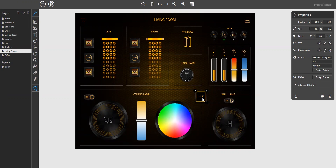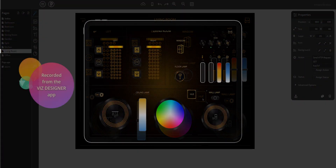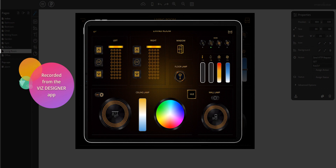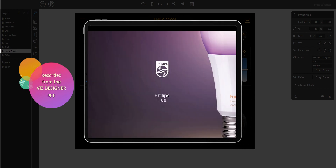Now this button will open the Philips Hue app from the VisDesigner app. Just let me show you — click the button and we switch directly from the VisDesigner app to the Philips Hue app.